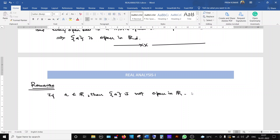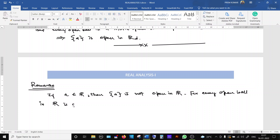Why is {a} not open? Because for every open ball in ℝ, every open ball in ℝ with the usual metric is a non-empty open interval. In a real line with the usual absolute value metric, every open ball is nothing but an open interval.